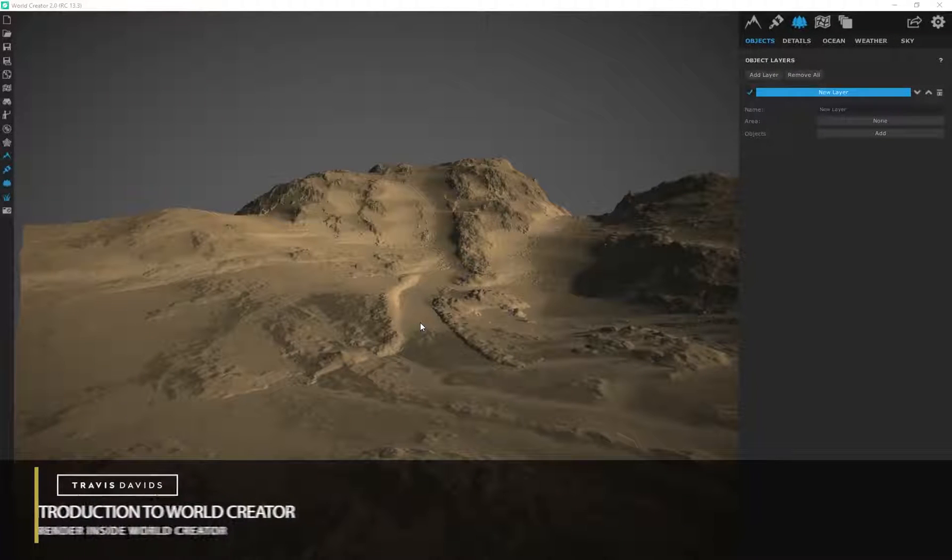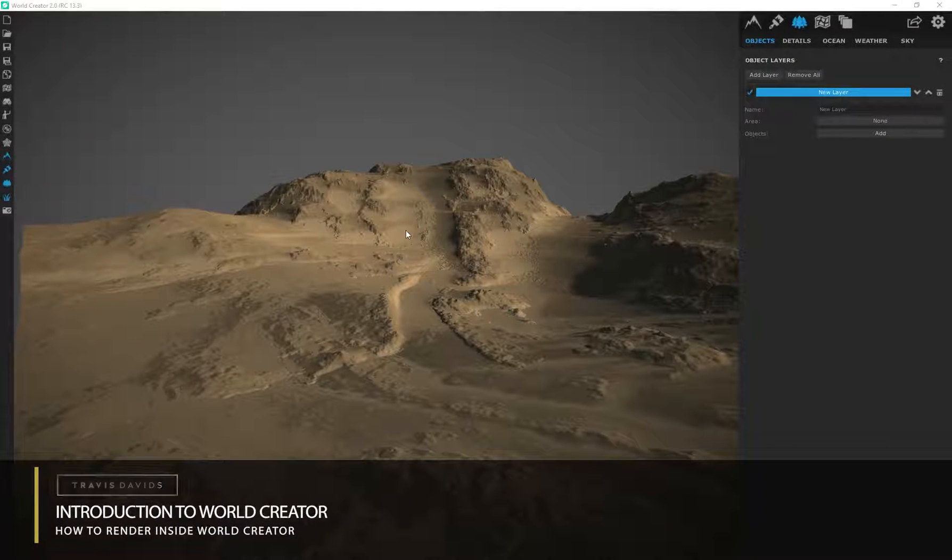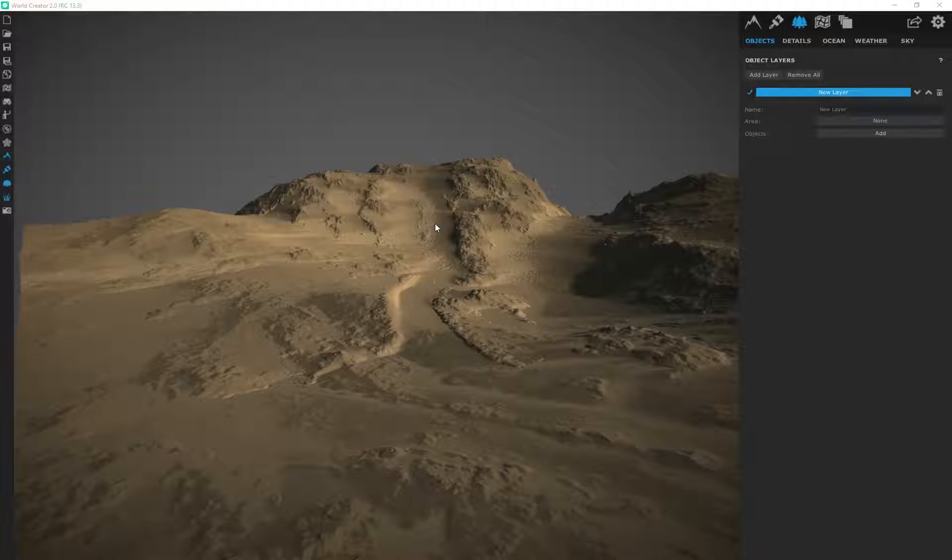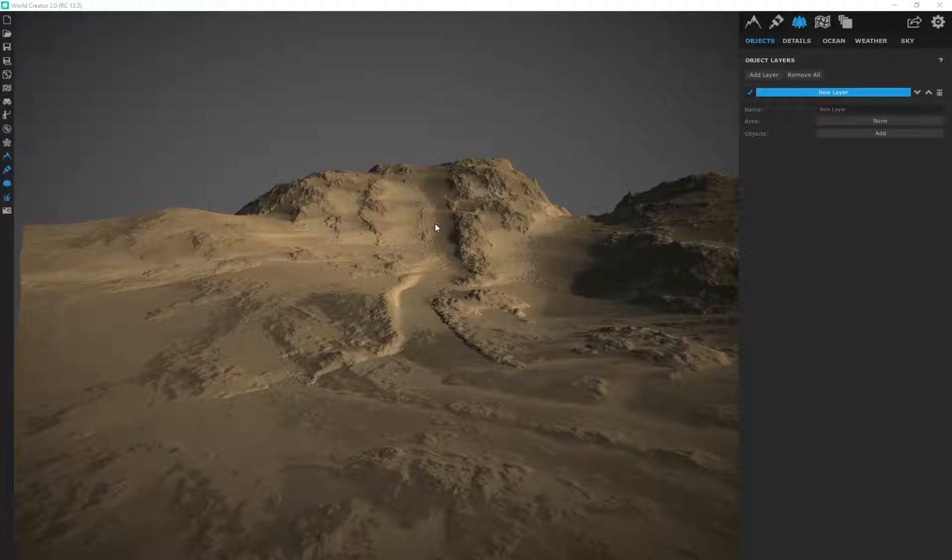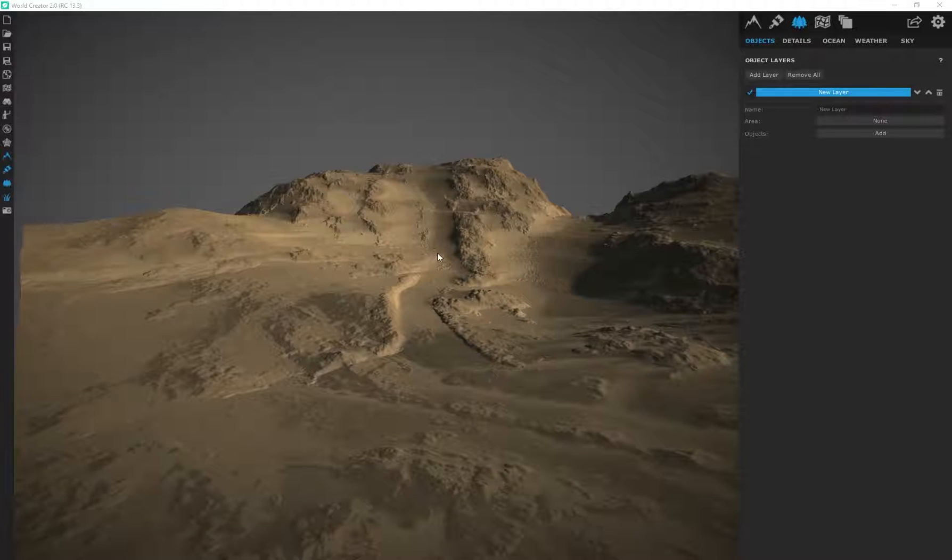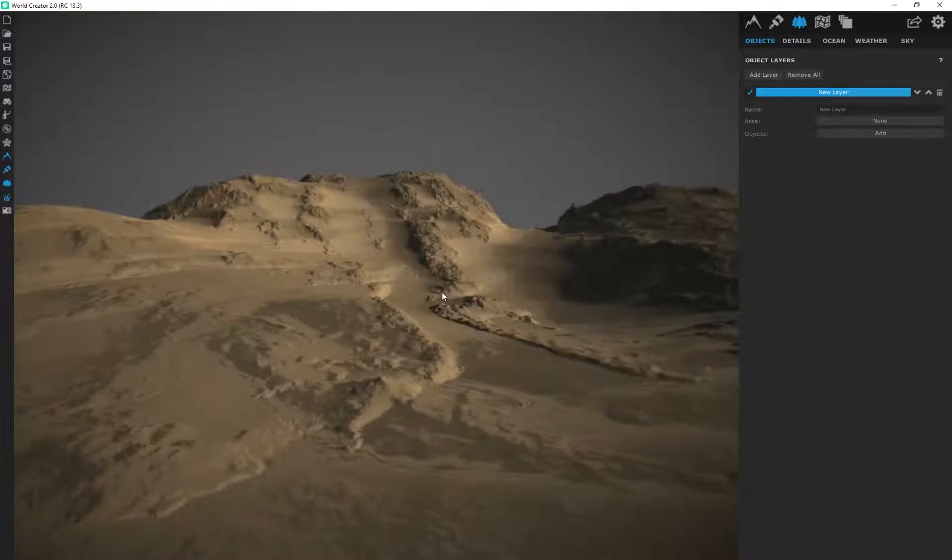Alright guys, so I'm actually just briefly going to cover something I don't usually do in the program. I don't render my images in WorldCreator because I just find Octane Render and other 3D programs to be a lot better for my specific needs. But if you guys want to render your own images directly out of WorldCreator, I'll show you just quickly how to set up a scene.